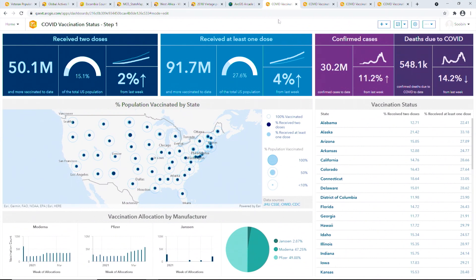Here's a dashboard that informs and updates the viewers on the COVID-19 vaccination status across the US. It further breaks the data down to date-level vaccination status and vaccination allocation by different manufacturers. Now let's leverage data expressions to take this dashboard to the next level.